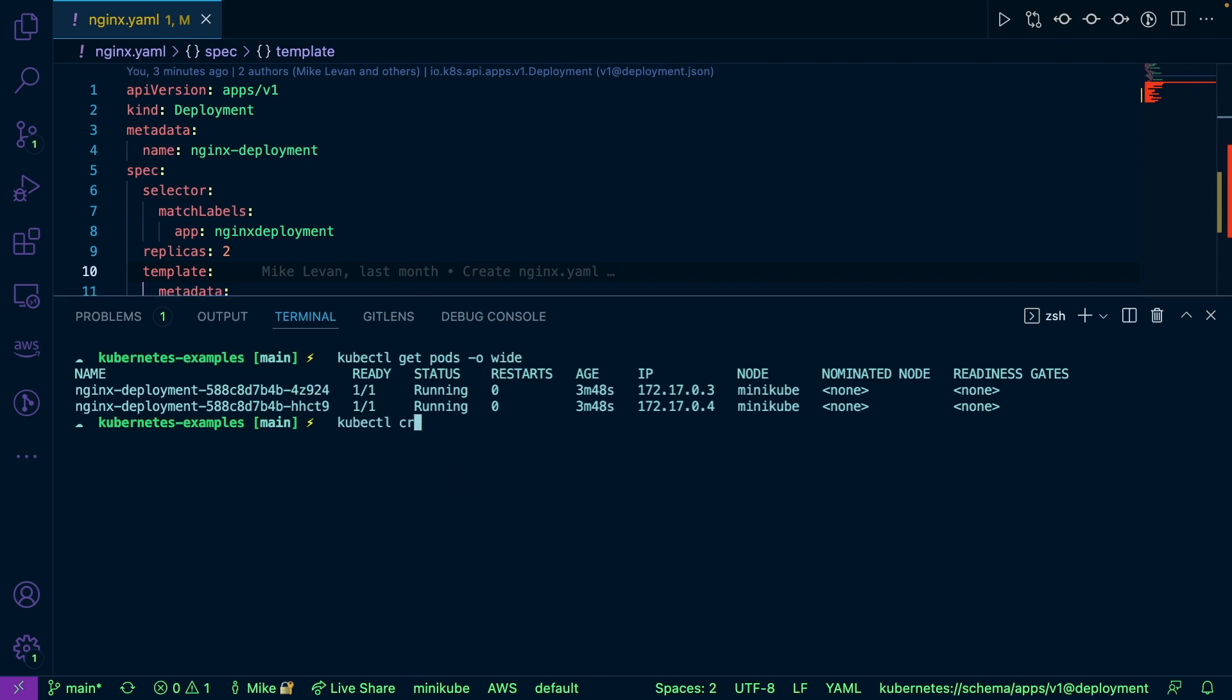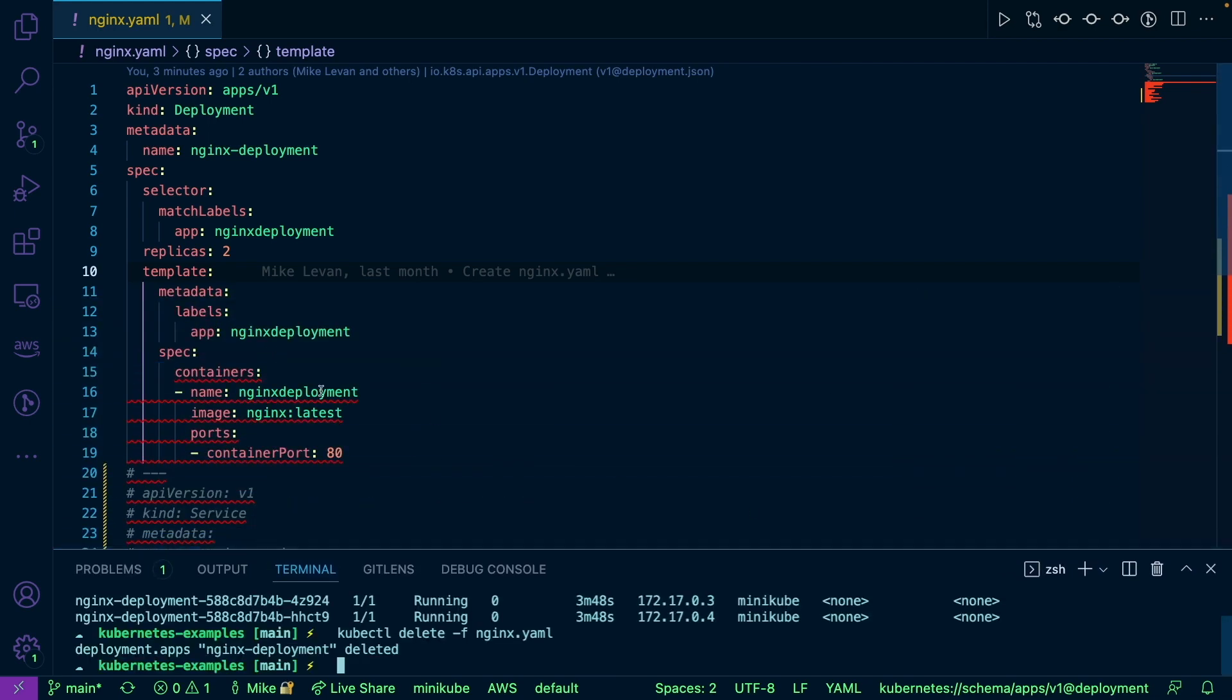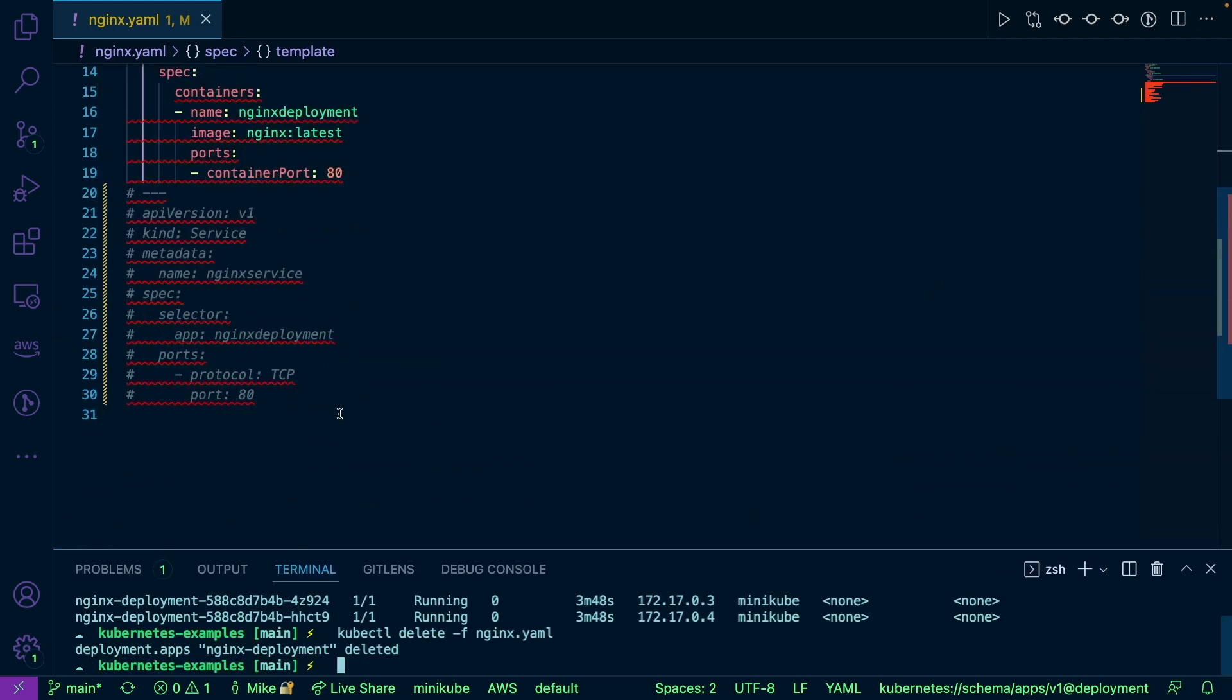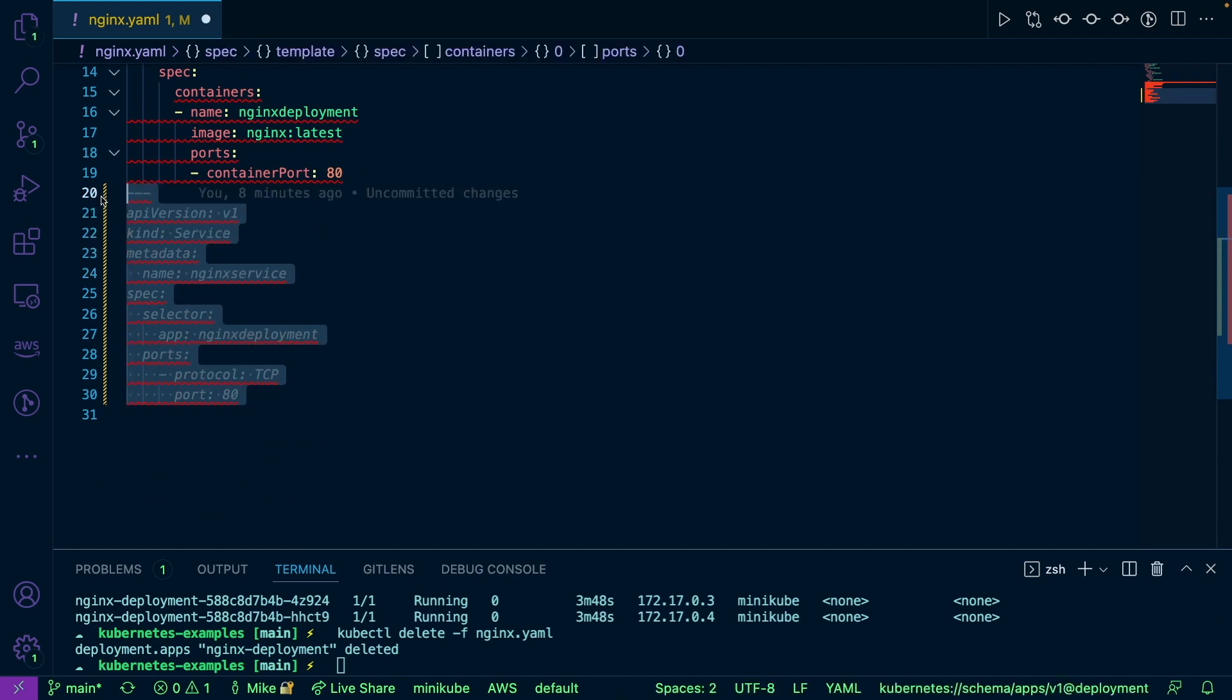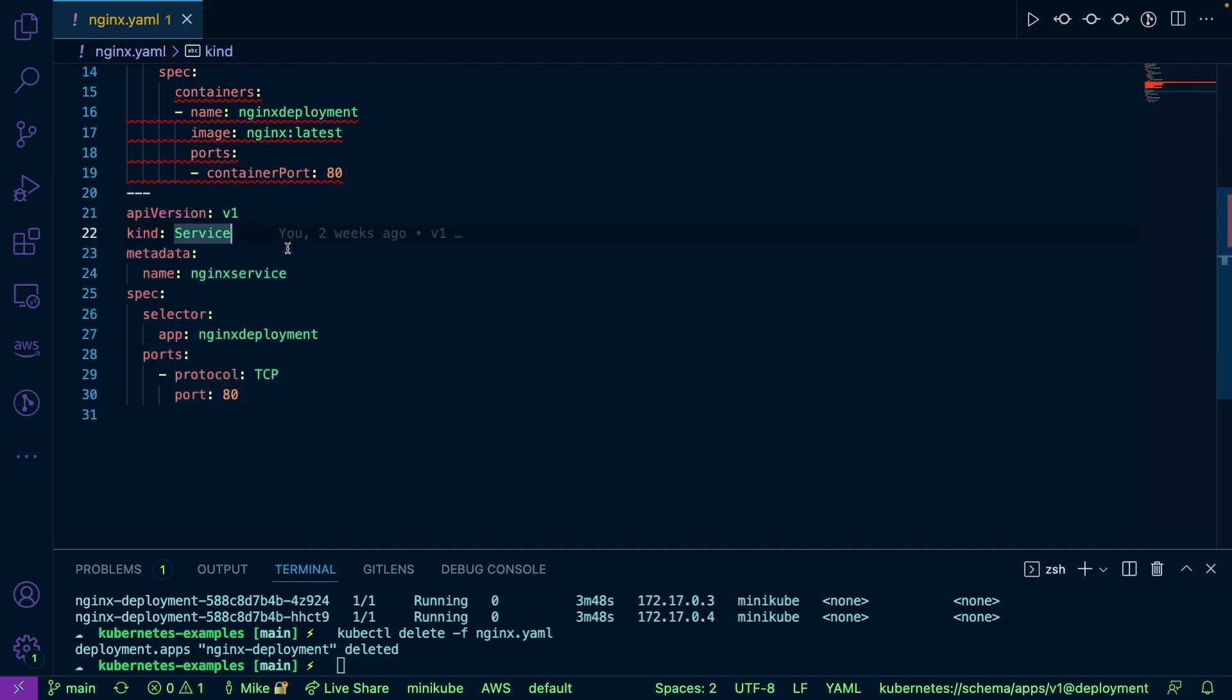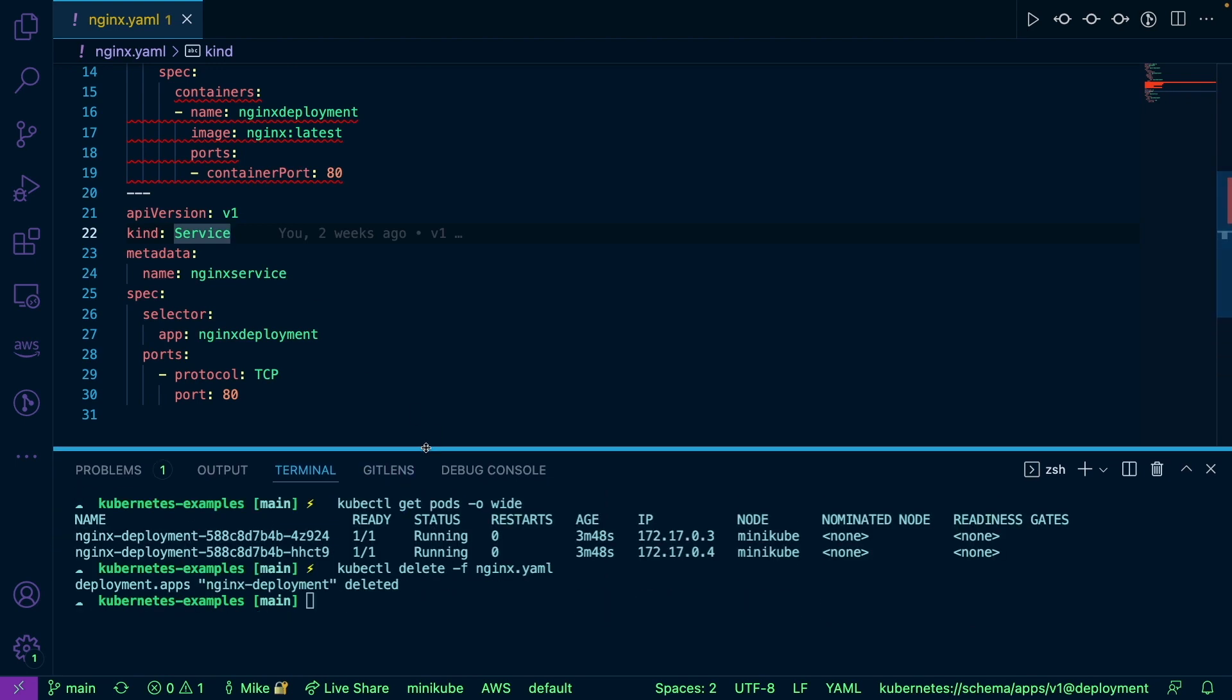So I'm going to run kubectl delete minusf nginx.yaml. And then we're going to comment this bit out here. So what this is essentially saying is it's creating a service. Now a service has about two use cases. Number one, it's for you to be able to communicate with the deployment.